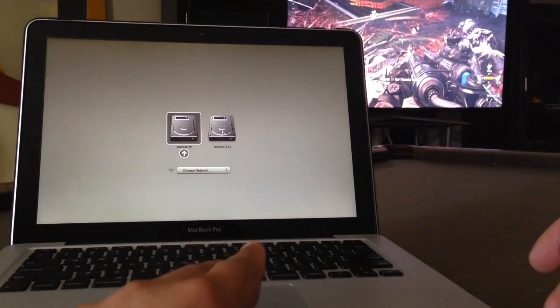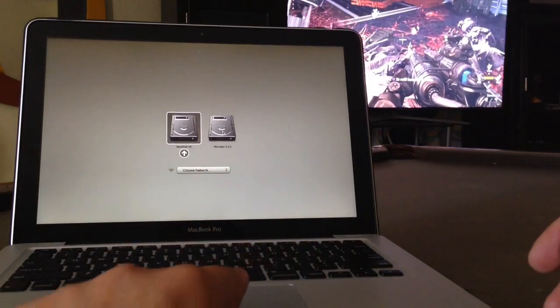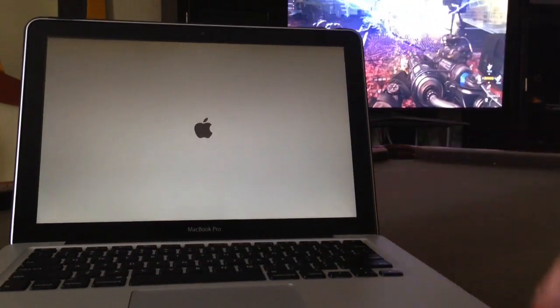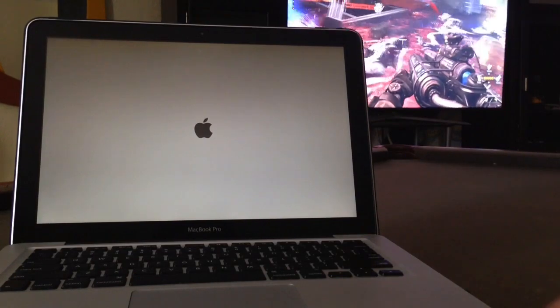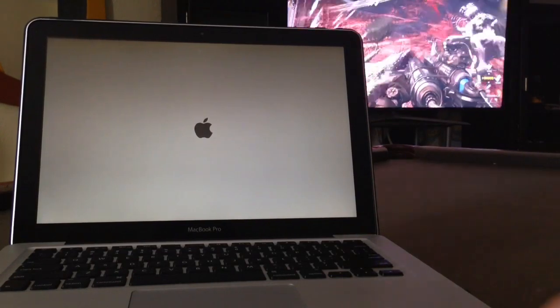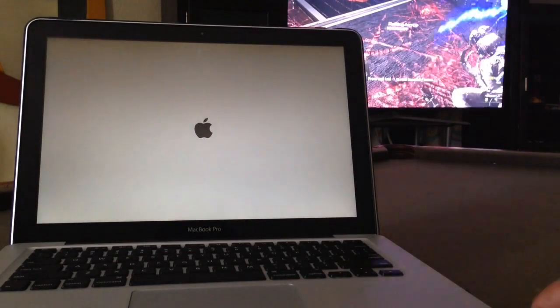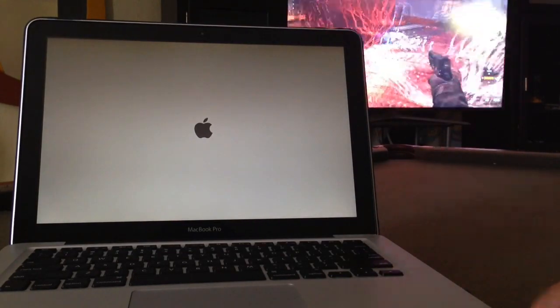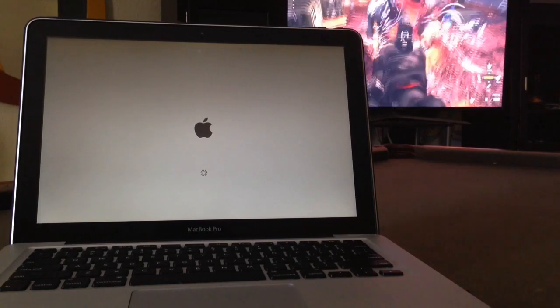So continuing on, you're gonna click on Recovery and then it's gonna take you to this menu. From there you're gonna make two more steps.